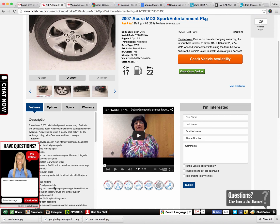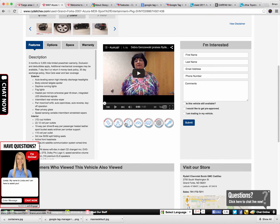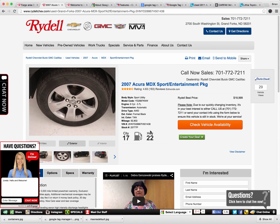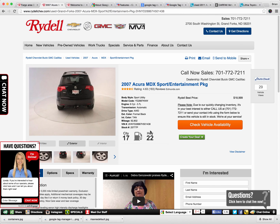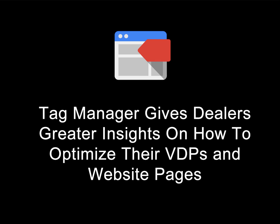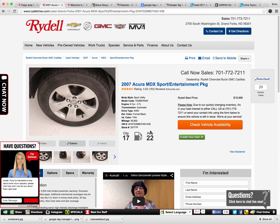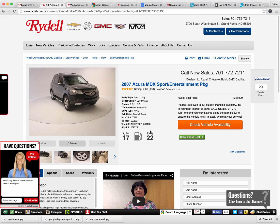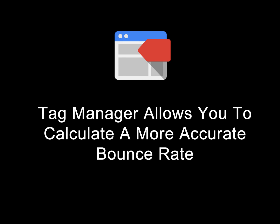It applies to every website platform. Did the person start a chat on this VDP? Did this person view other information on the page that kept them engaged? This is really important. For the first time using Tag Manager, dealers can understand exactly what's going on their website and more accurately reduce the reported bounce rate by accurately reporting engagement — meaning you can say if a consumer stays on a page more than 30 seconds and engages with the page, that is not a bounce.